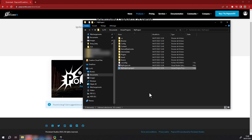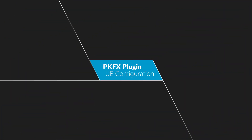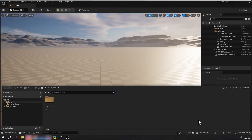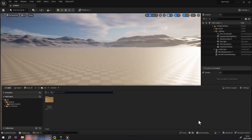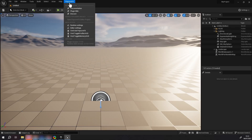Building the plugin can take several minutes. The UE editor should open. You can check that the plugin has been correctly installed, as there will be a PopcornFX menu available.